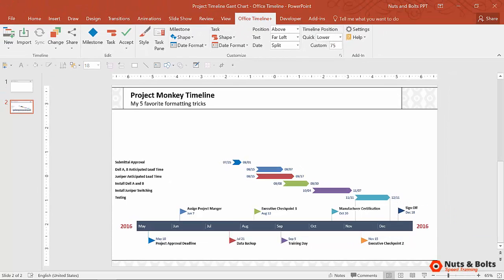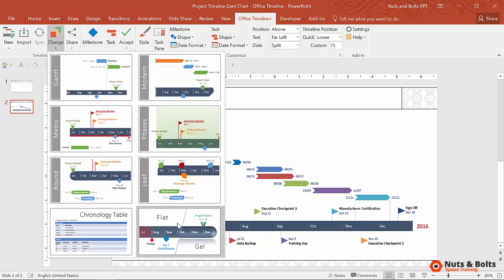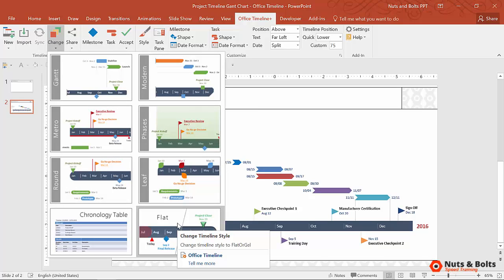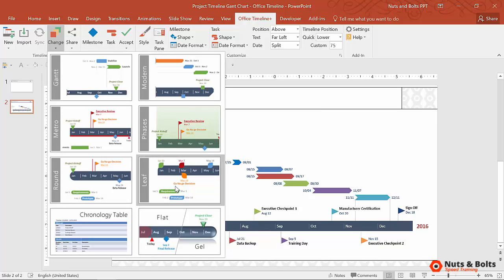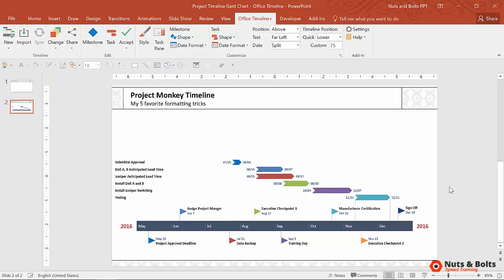But there's a catch to this that you want to be aware of. When you start with your Office Timeline graphic, you always want to start with your macro level formatting styles first, Flat versus Gel, because these macro level formatting options have a tendency to override your manual adjustments, not all of them, but some of them.